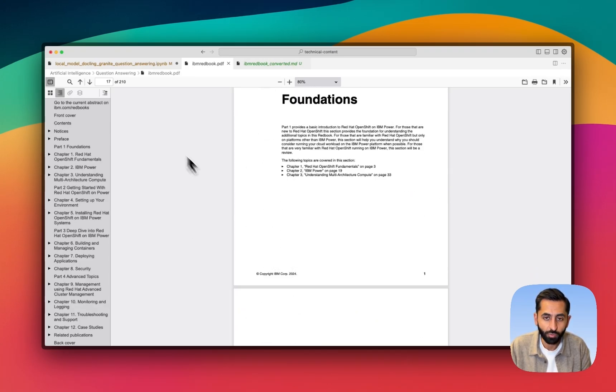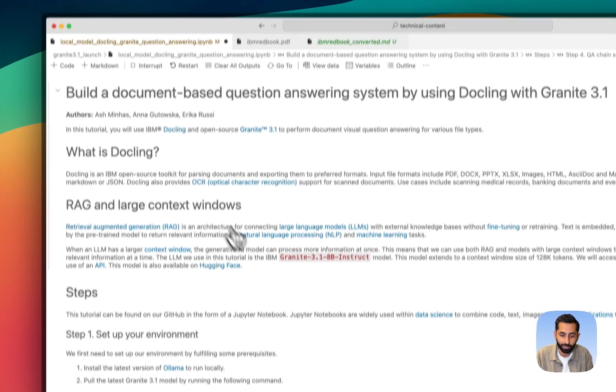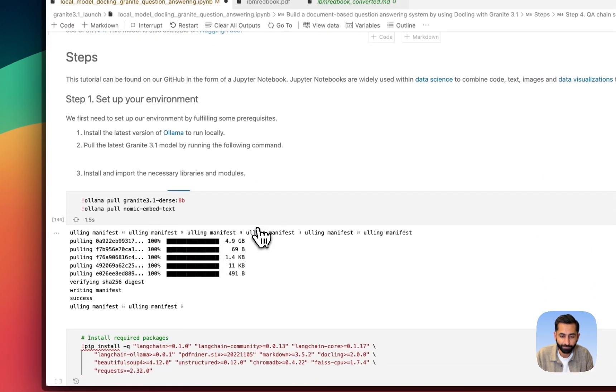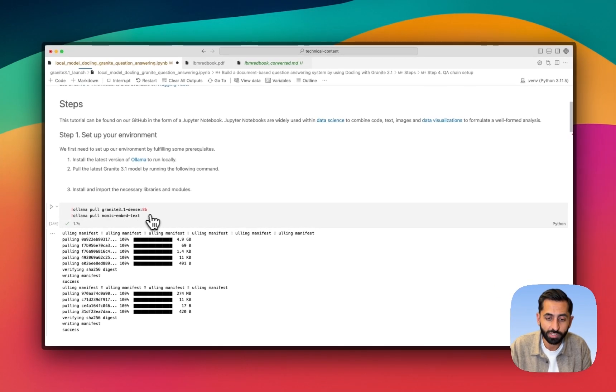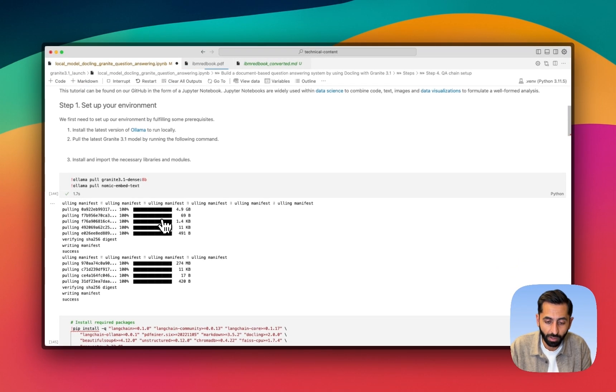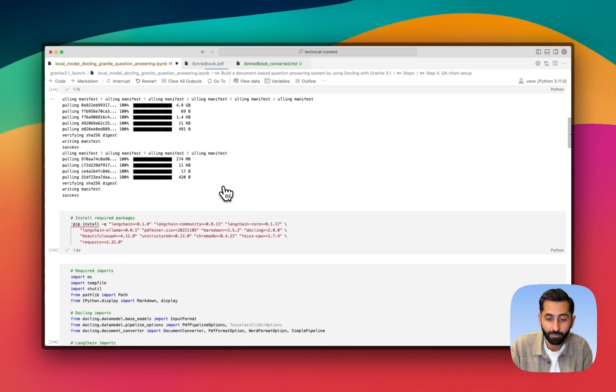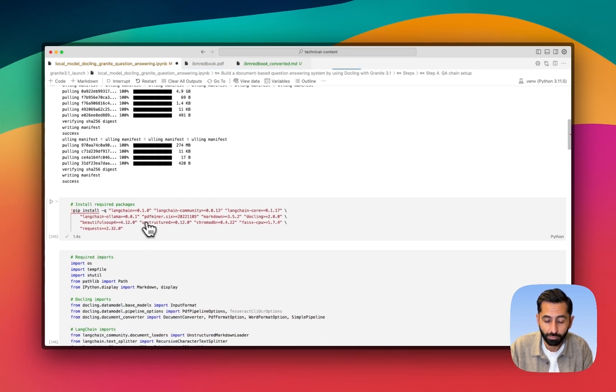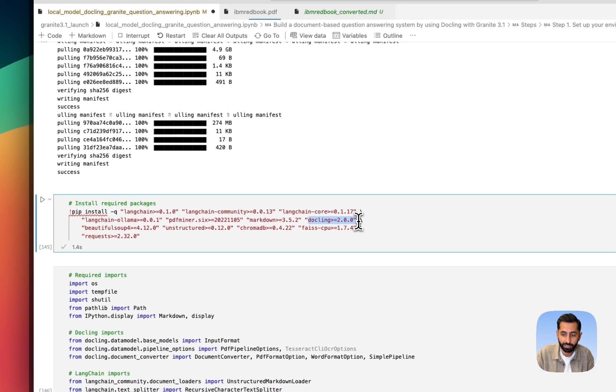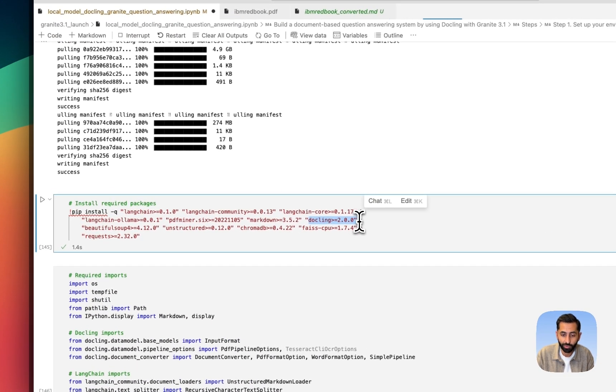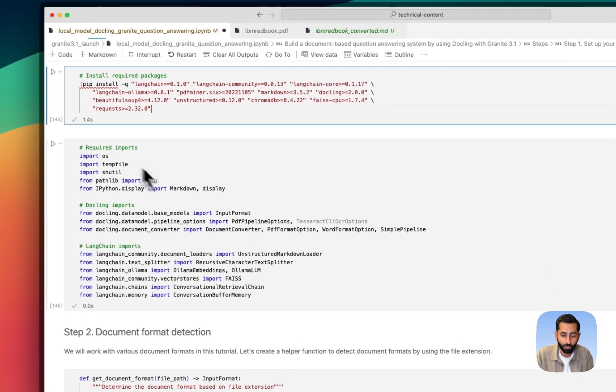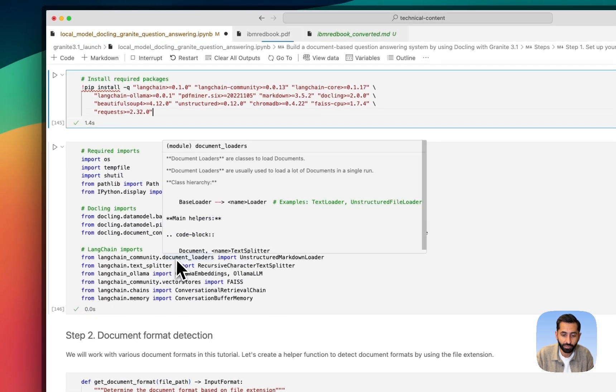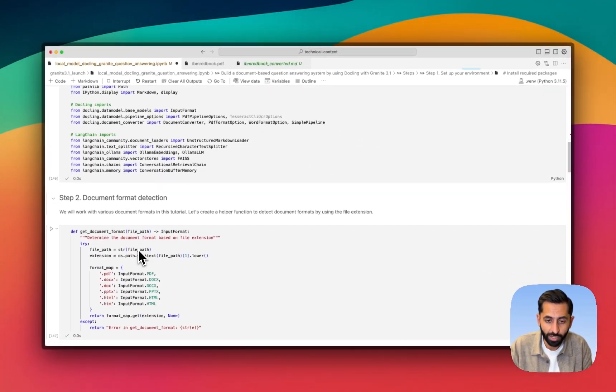So let's run through these cells and see the output. First off, we're pulling our models locally using Ollama. I'm assuming here that you've already installed Ollama on your machine. We're then going to pull some dependencies down. Note here is a dependency on DocLink 2.0. We're then going to import those things into our project.